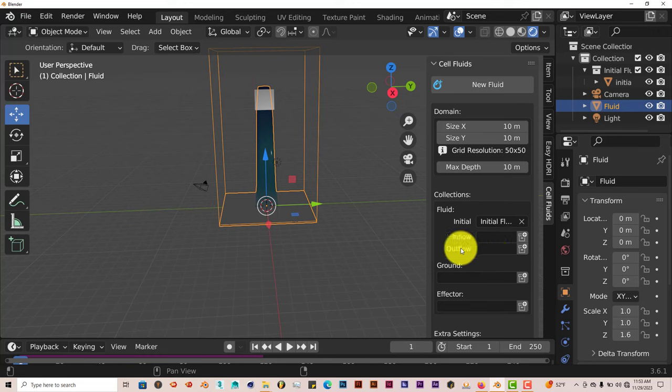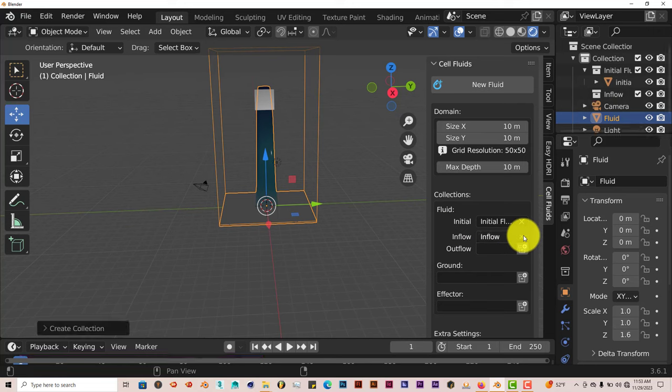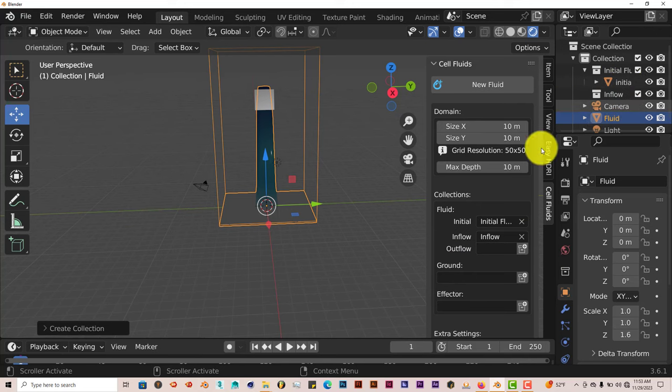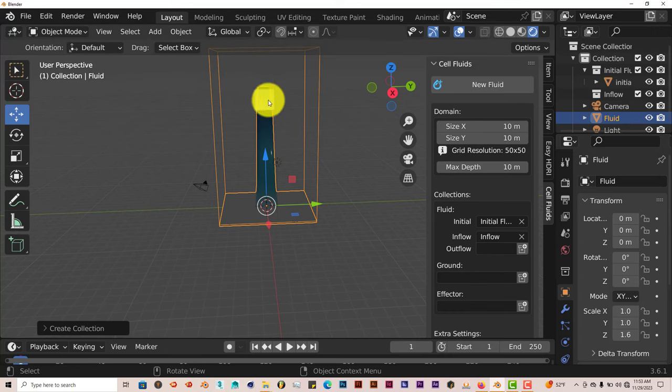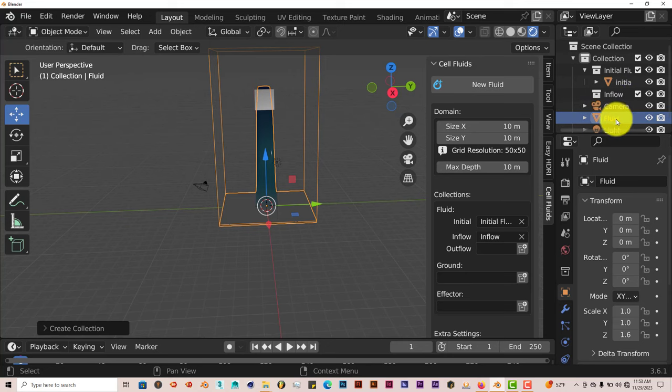And if you want to do an inflow, it's the same process. Click on this icon there, and then it turns it into another collection for inflow. Now, we can use the same cube if you want to or add another cube, but I'm going to just use the same cube, and it's the same process. Just have that cube that you have, the original cube,